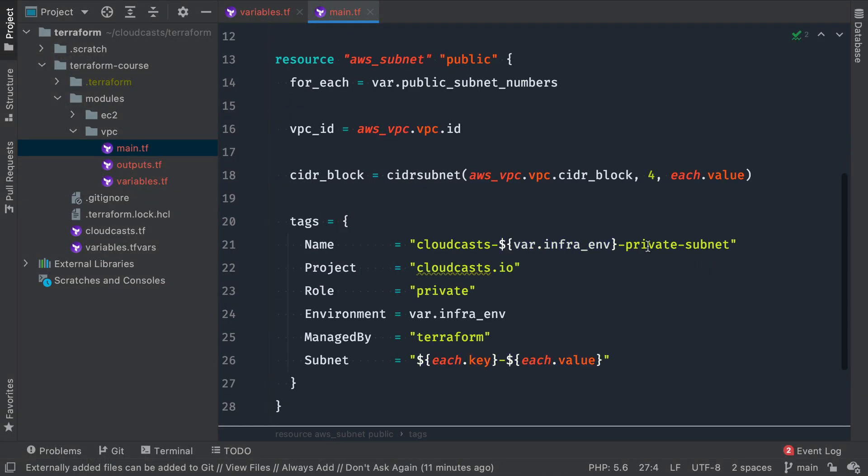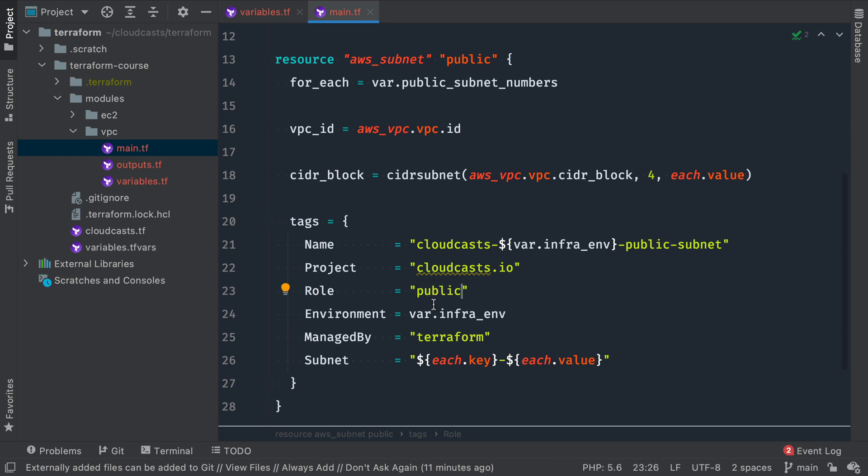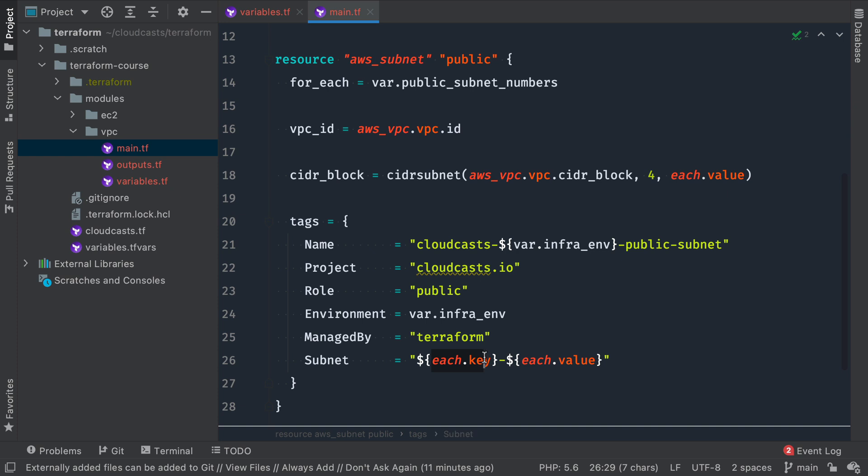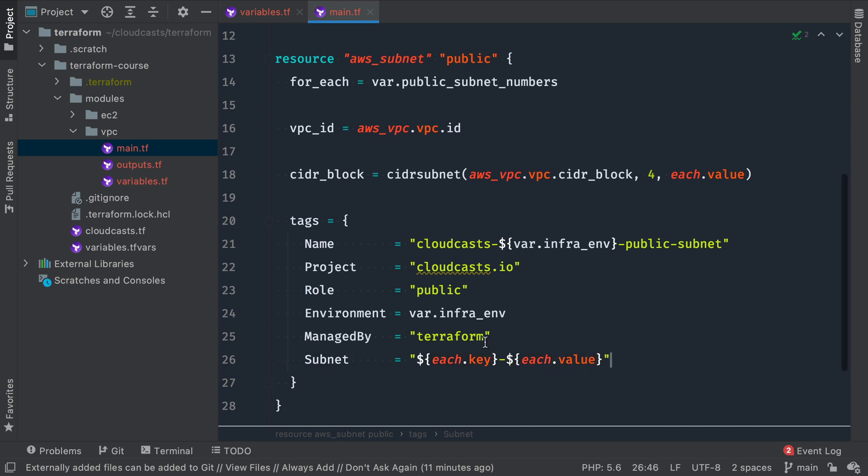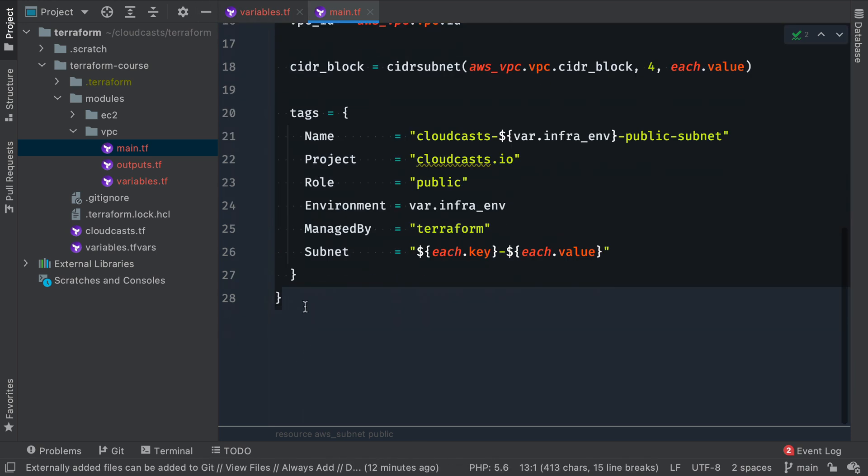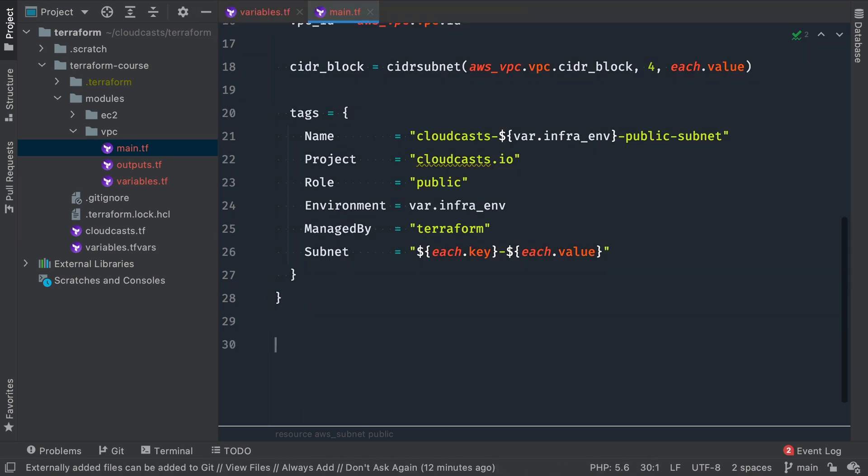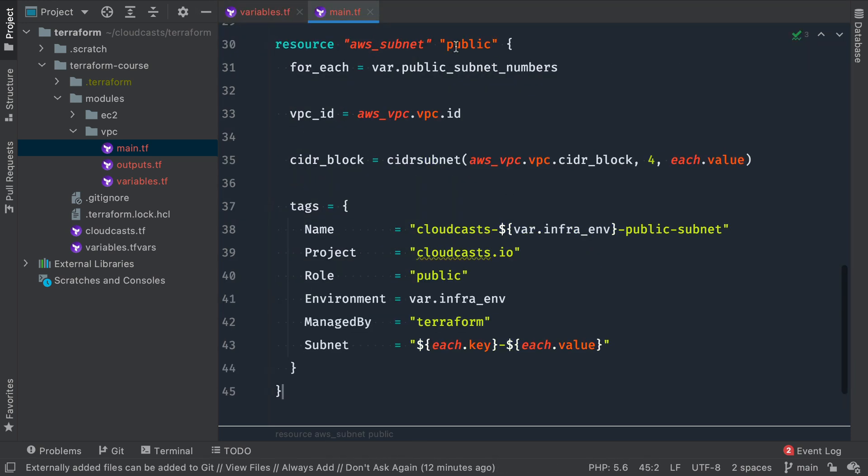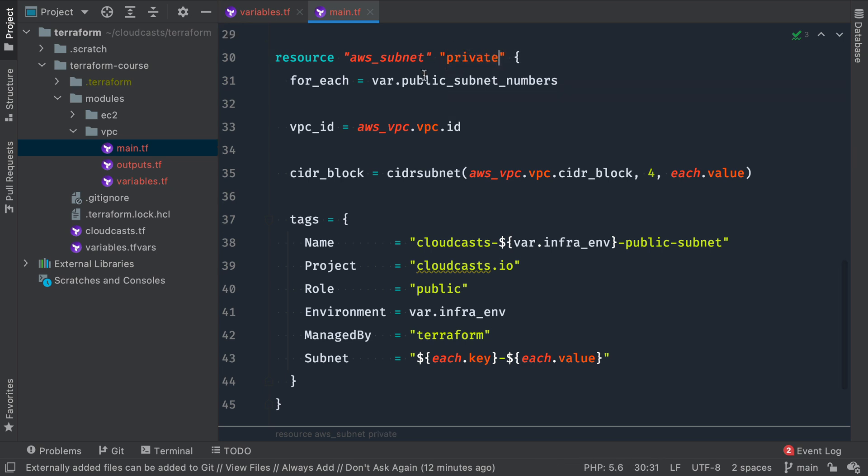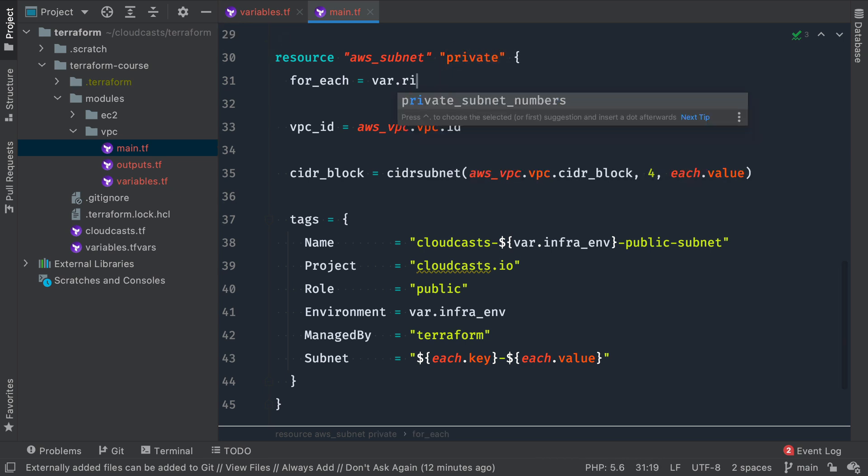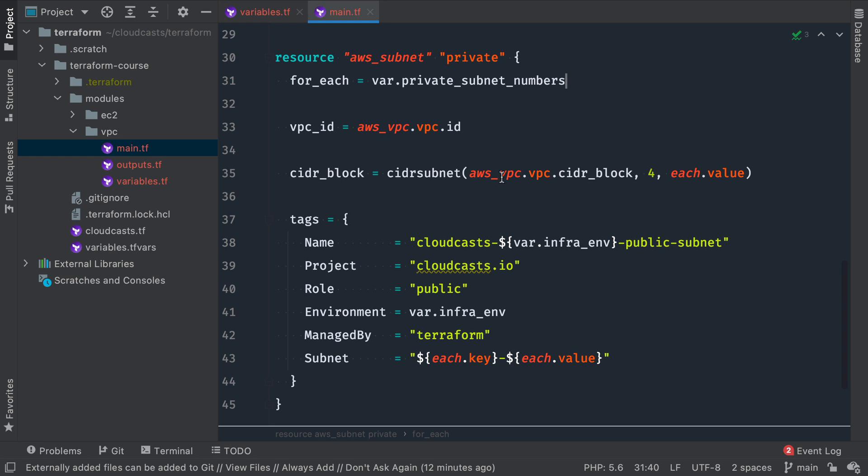We can add some tags here. So this is a public subnet, not private. Role is public. Infrastructure environment managed by Terraform. And we have a kind of a unique item we're making here from subnet. So each.key and each.value. So this will be something like US East 2B-6 or something like that. Just basically is a unique name for the subnet here.